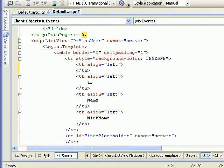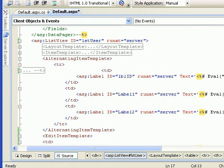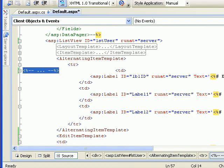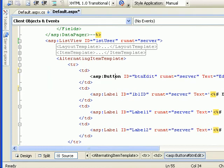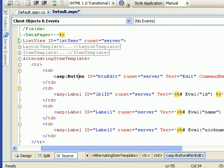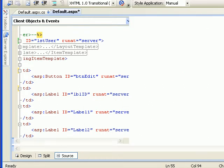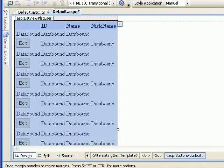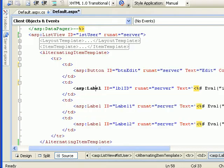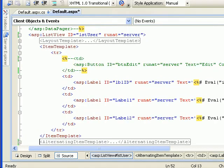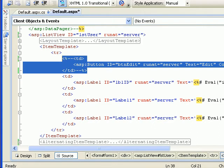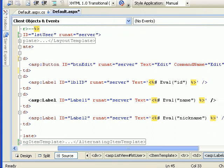We are done with the layout template. Next I need to check the alternating item template — I need to set up a button with the text 'Edit' and the important property command name set to 'edit'. If you check the design mode, the alternating template has the edit button. I forgot to add it in the item template as well, so let me add that button too.